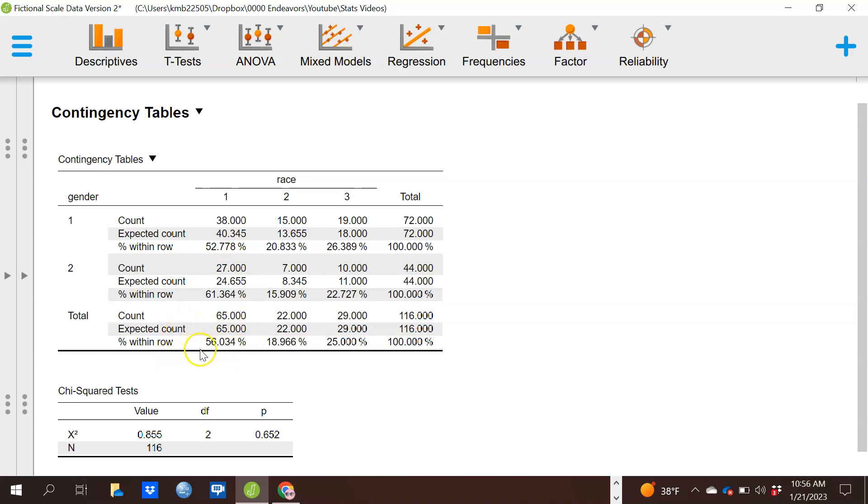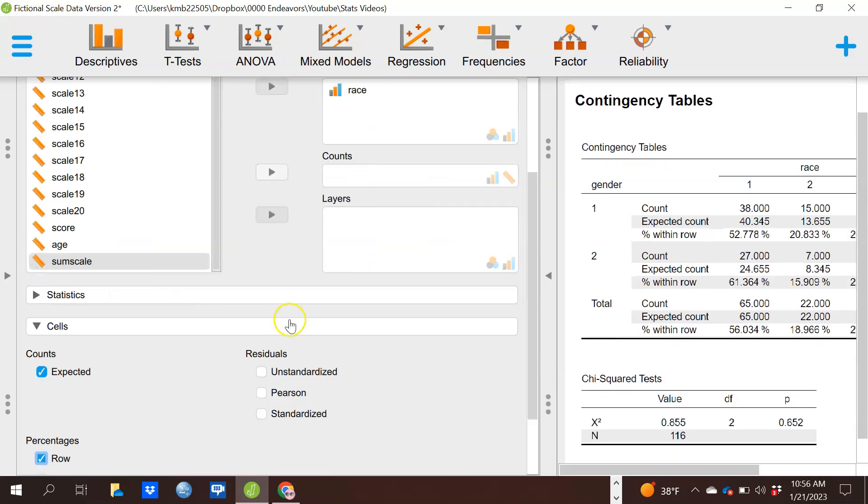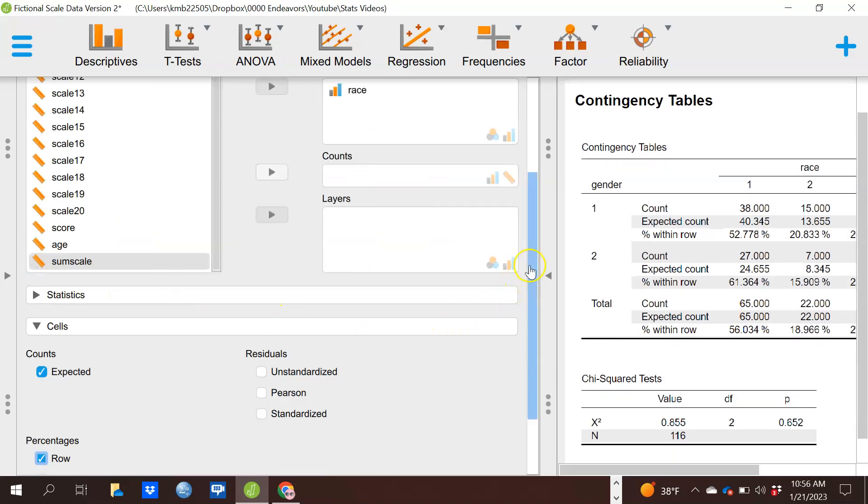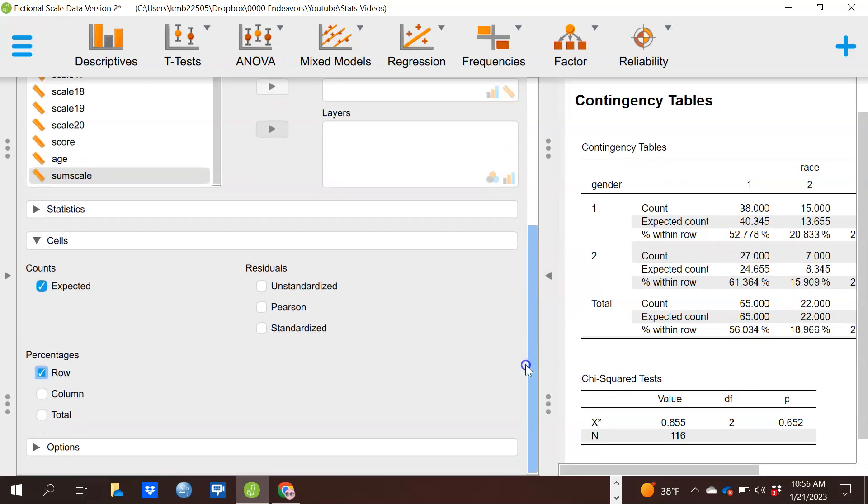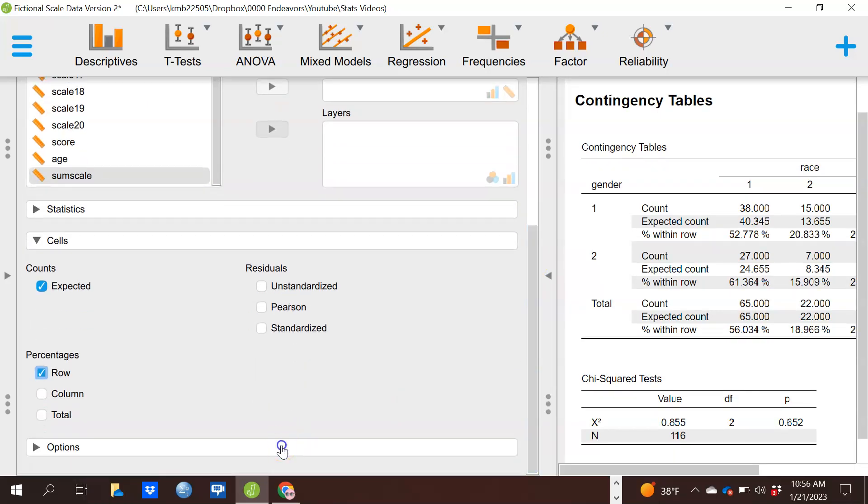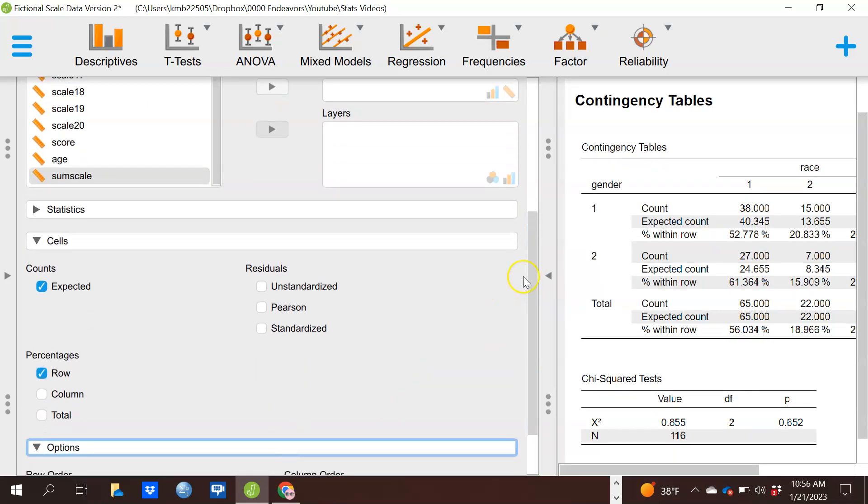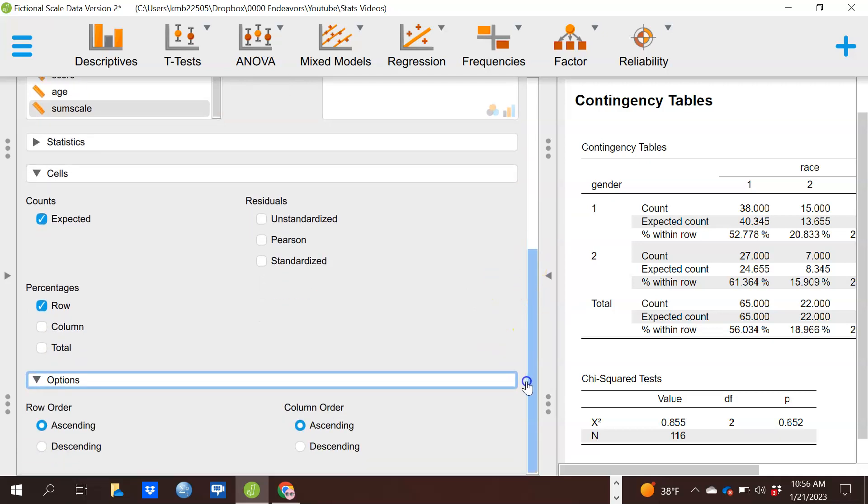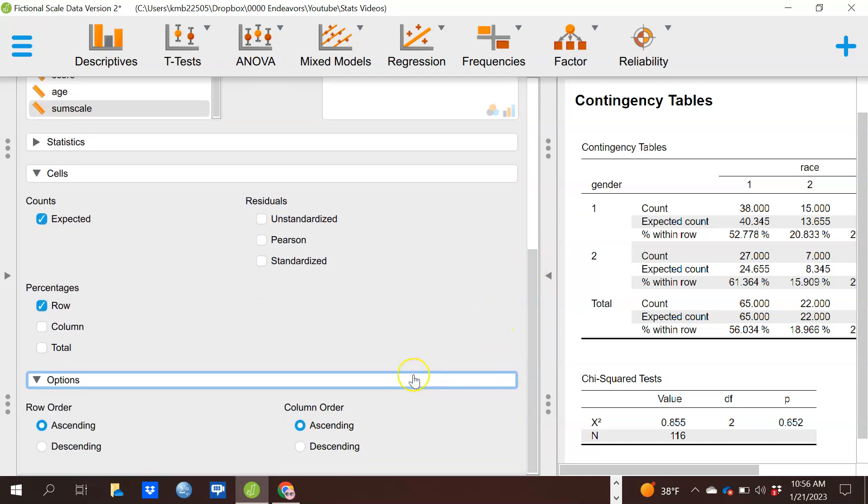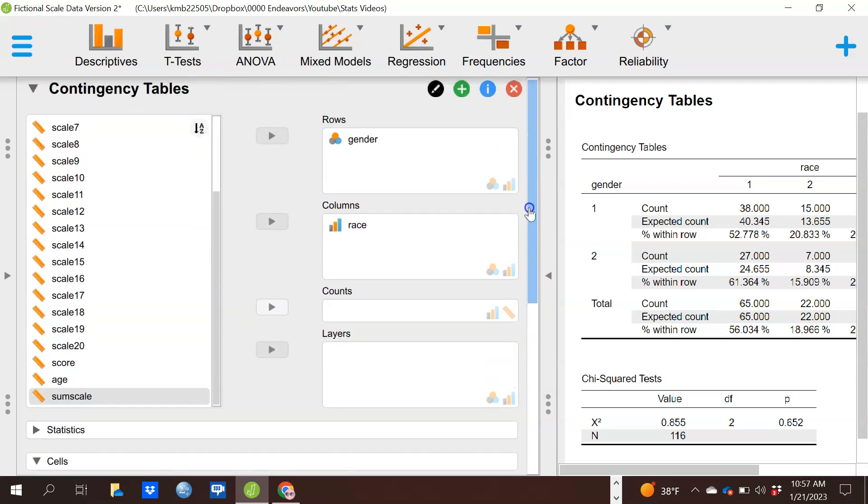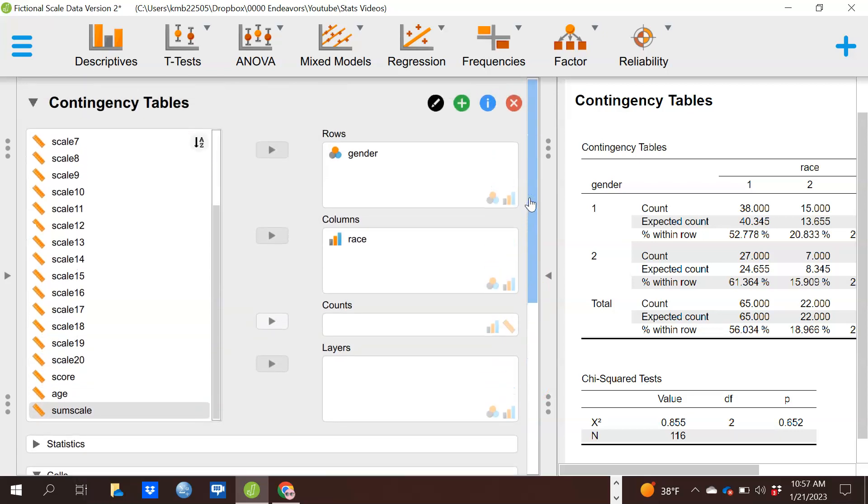That's again information if you do have statistical significance that you can look at in order to better understand what is going on. And you have a variety of other things here. I don't want to go into it again in great detail, but I just want to let you know those options exist. This is the basics of how you run a chi-square test here in JASP.